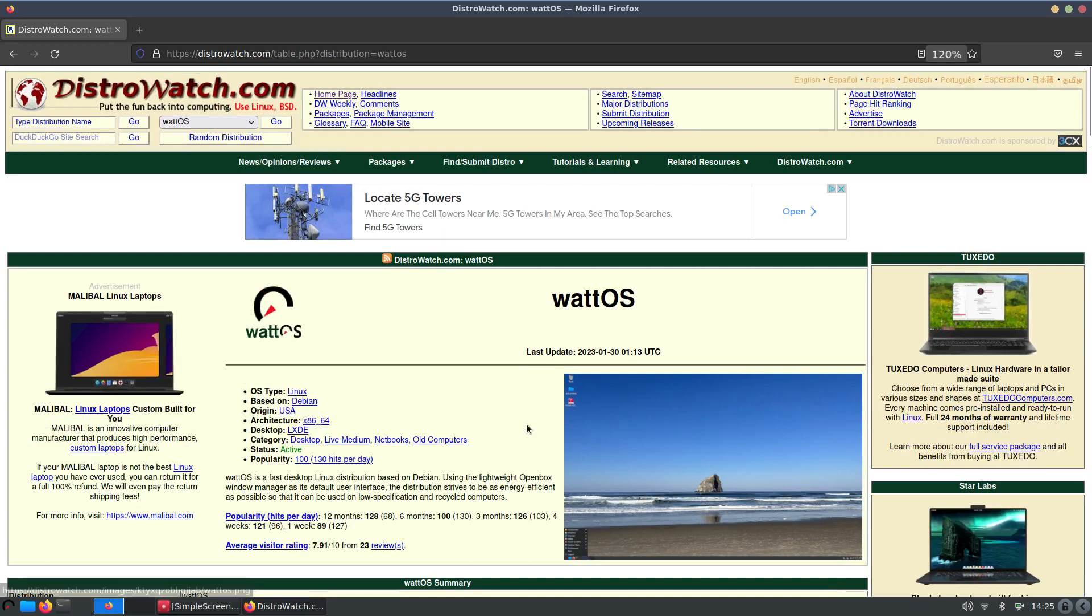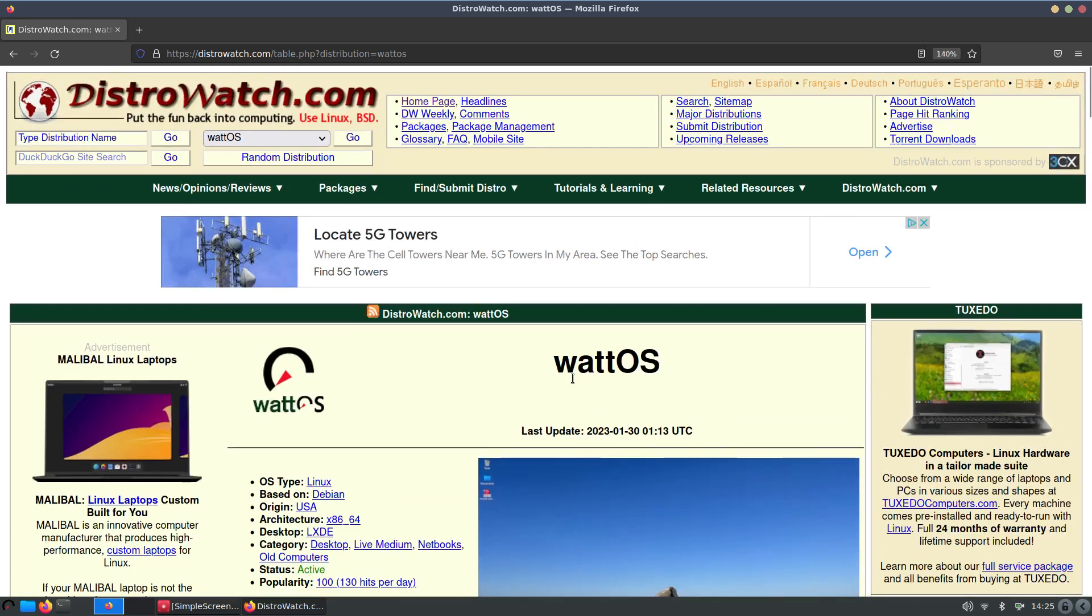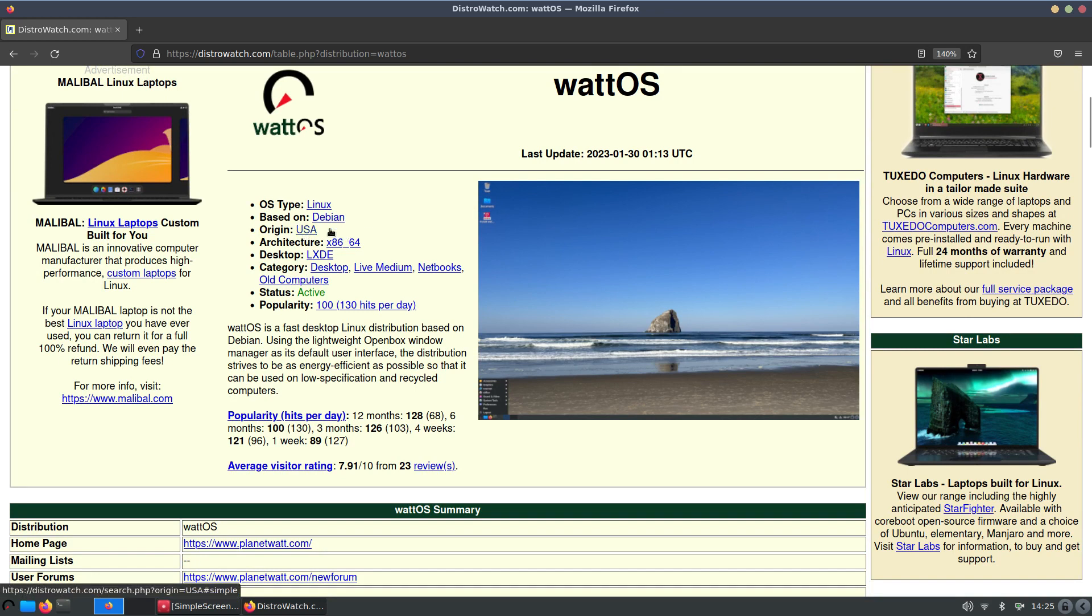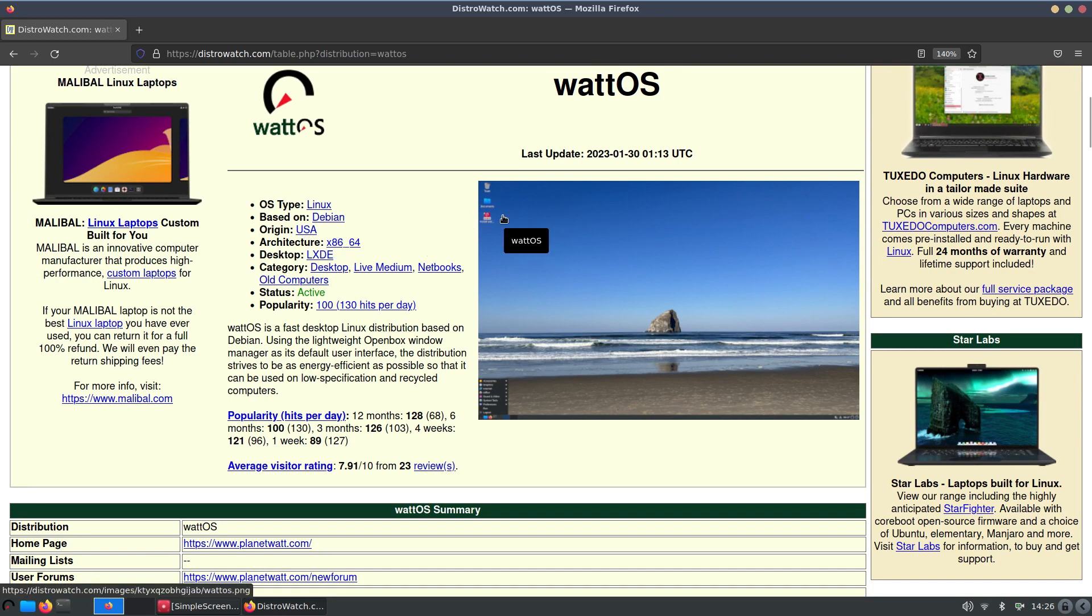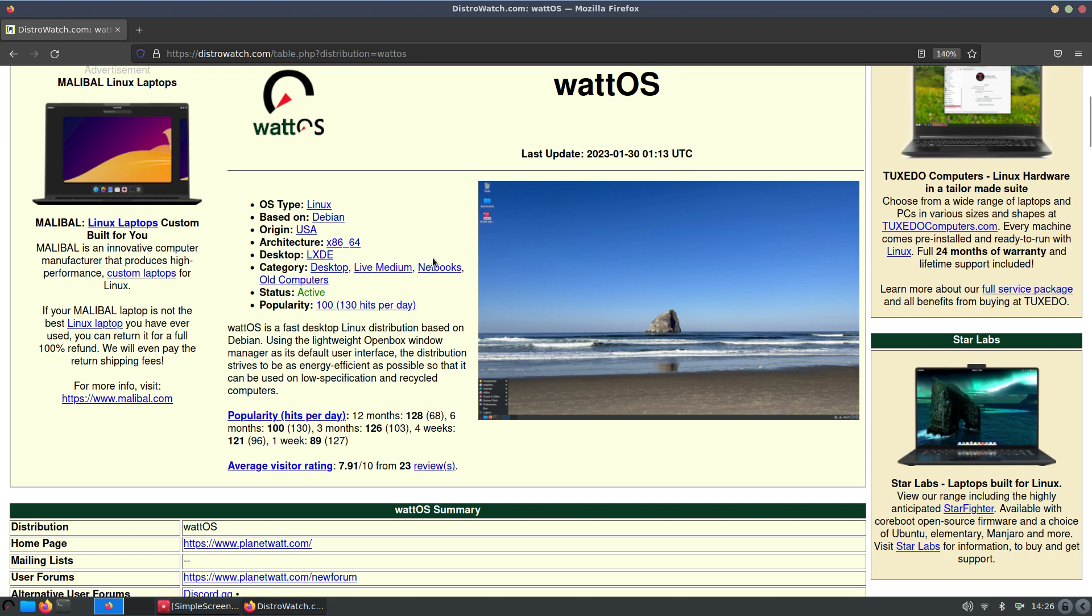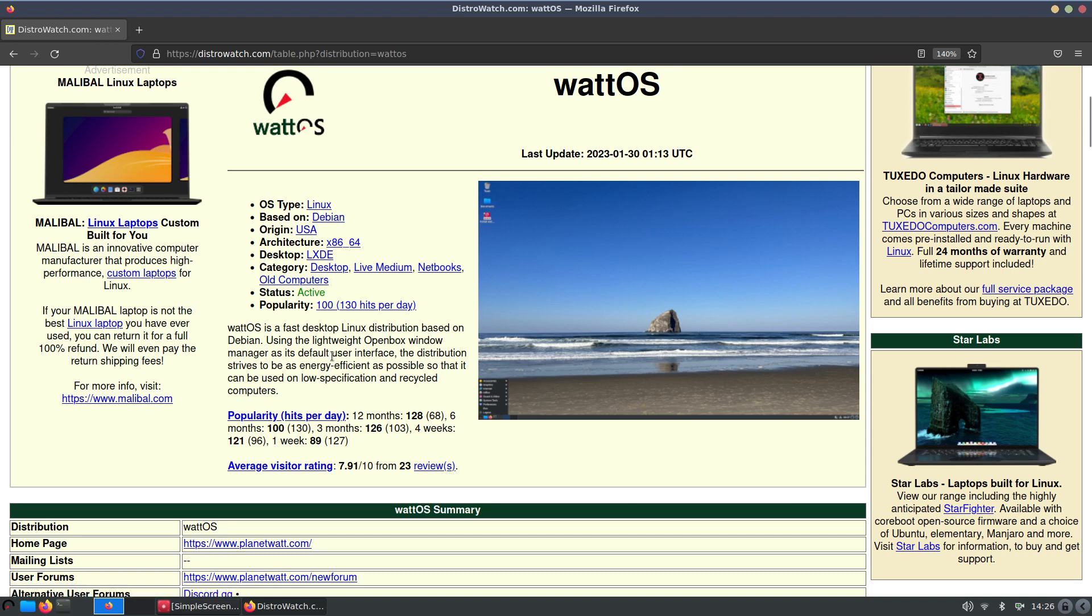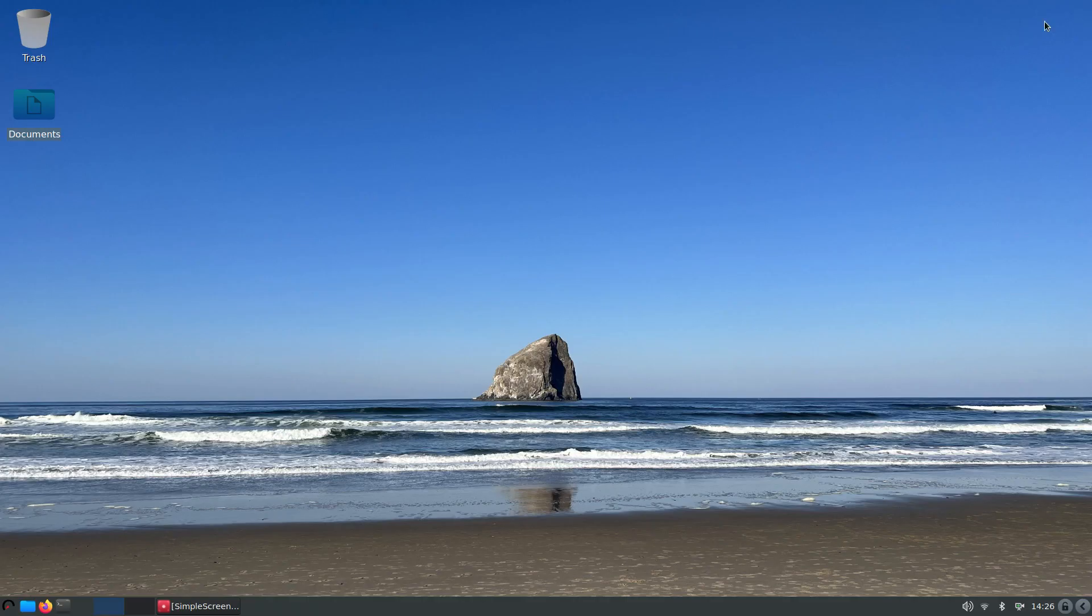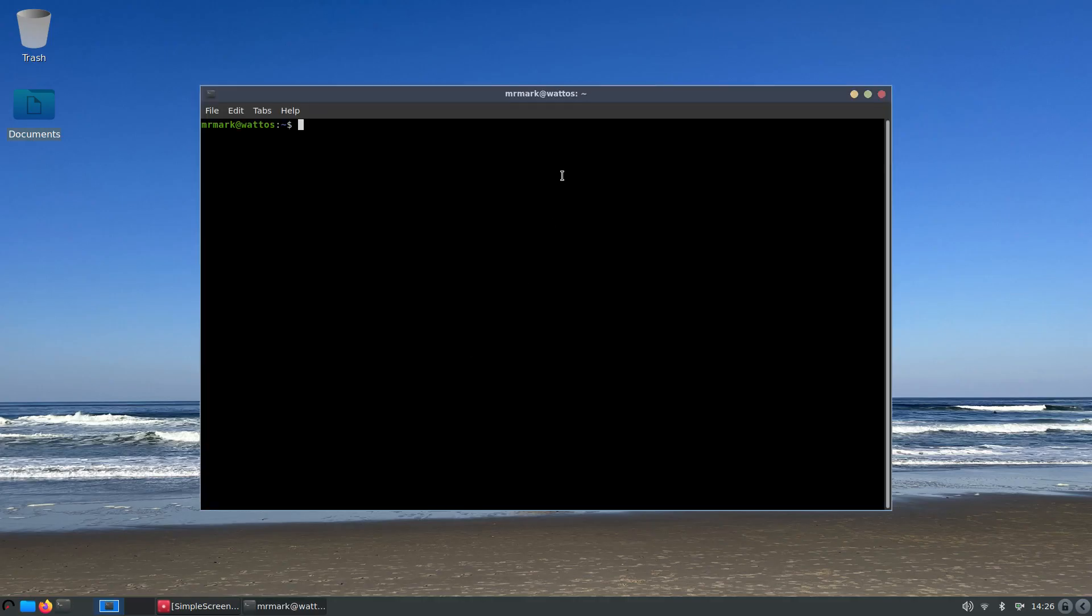Let me make this larger for you. This is WattOS, it's a Debian-based system out of the United States and they offer the LXDE desktop. They do offer live medium so you can go test drive it. Fast desktop distribution based on Debian and using the OpenBox window manager. Their website is planetwatt.com.